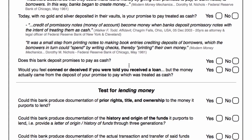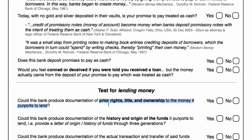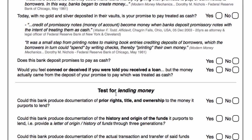Fortunately, there's a simple way to determine whether you received a loan or whether the bank deposited your promise to pay as cash. For the bank to have issued a loan, they must have had prior rights, title and ownership to the money that it purported to lend you. Because if it didn't own it, didn't have title to it, didn't have rights to it — they didn't have rights, title or ownership to that money. Now, if you were investing into a private placement program, one of the first things you'd be asked for is the history and origin of the funds. They might even ask you for a letter of origin just to make sure you weren't laundering money. So I think it's a pretty wise idea to ask that of the bank, going back at least three generations.